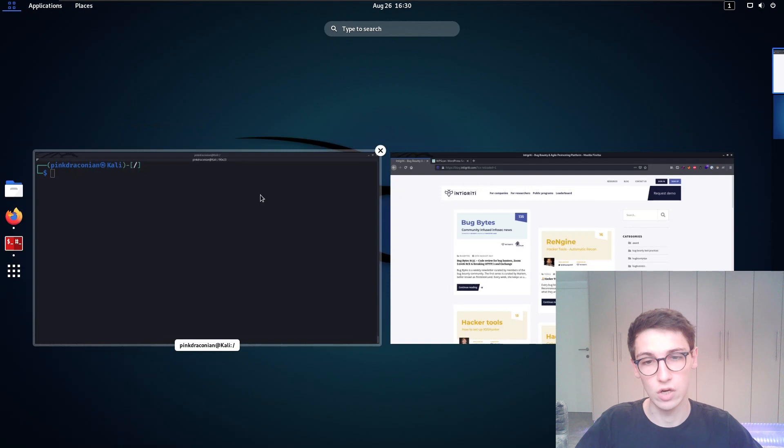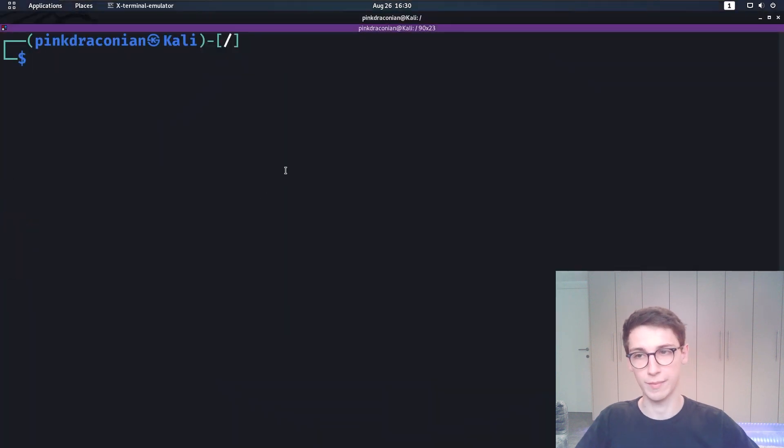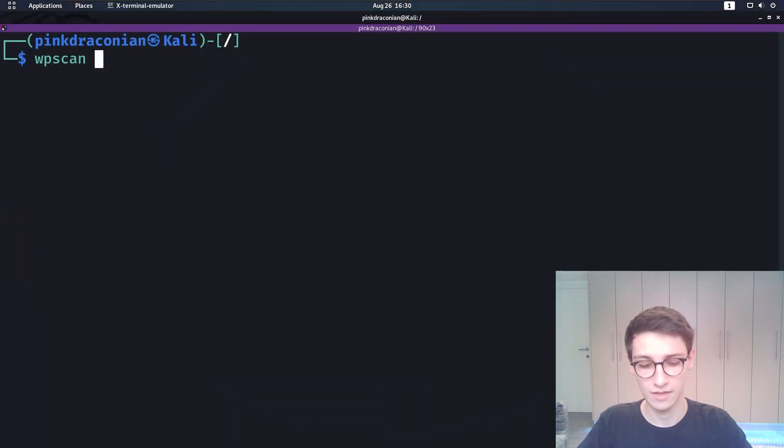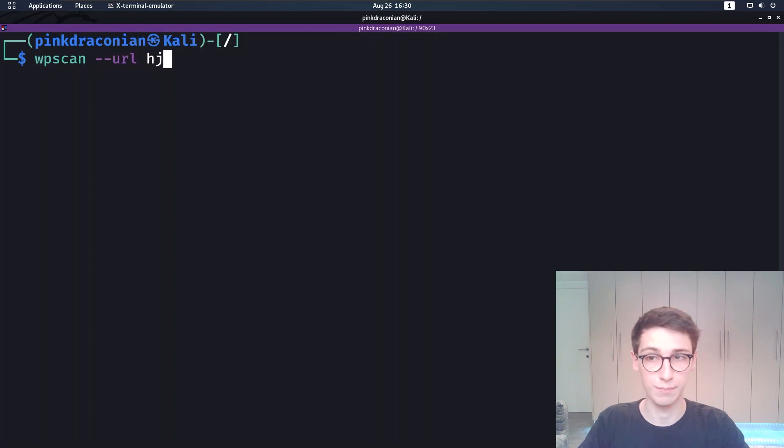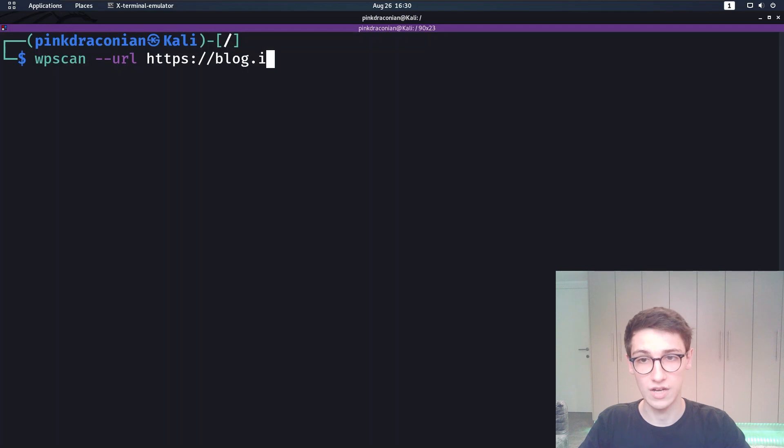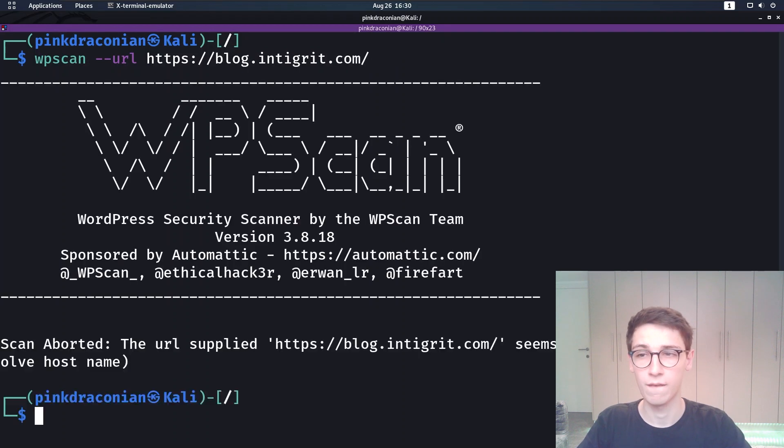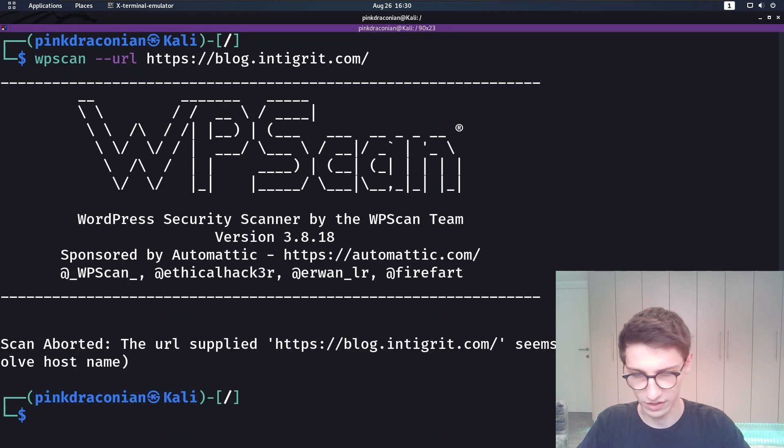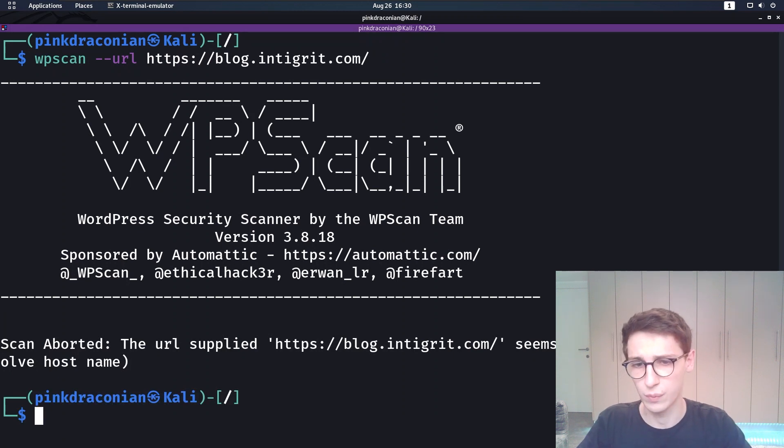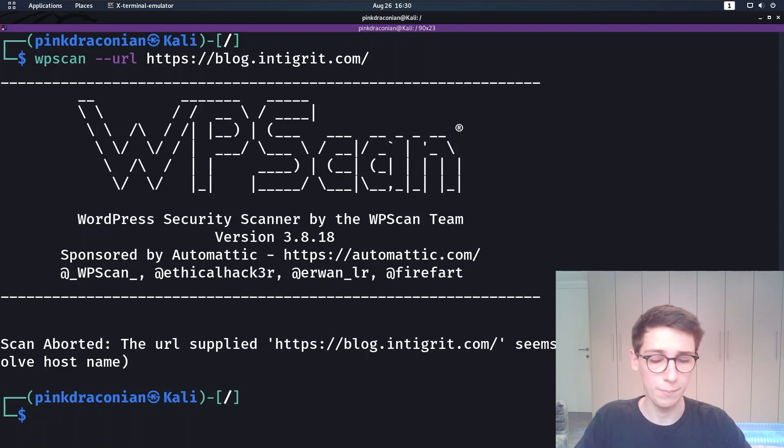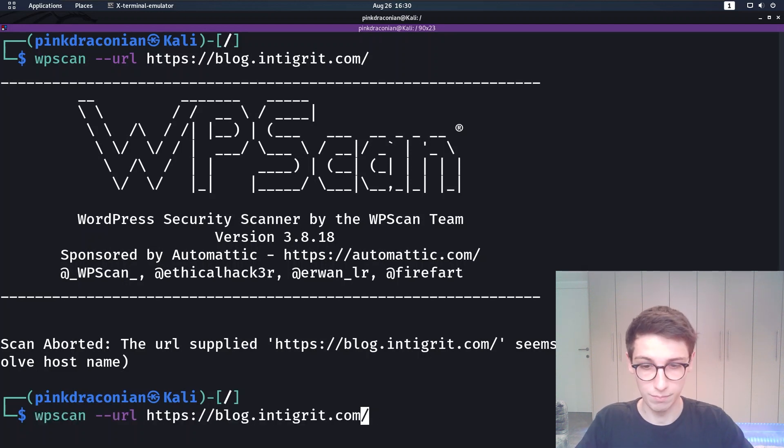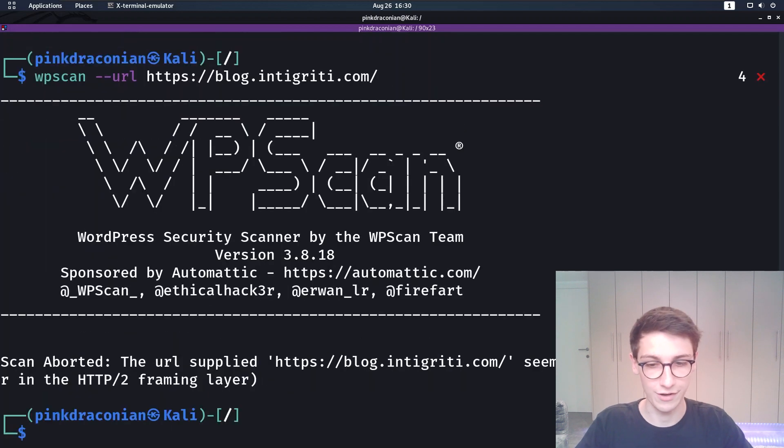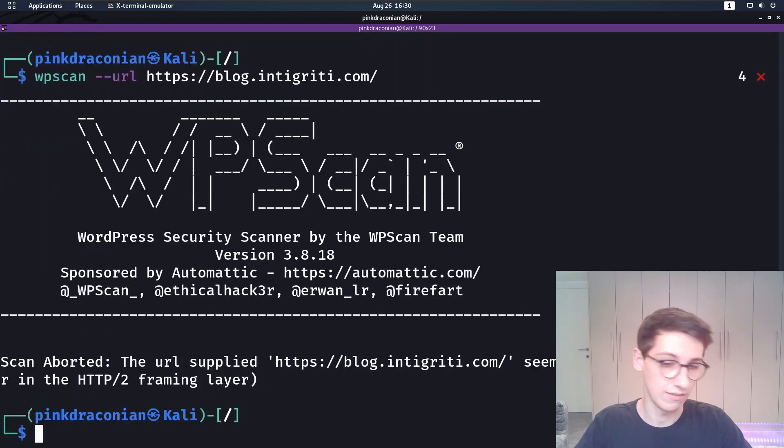With that said let's go over to the command line. Let's use wpscan -url and supply the URL. So it's https blog.integrity.com and running that we see the scan aborts because the URL seems to be down. However we just saw that it is up so that's not true, but it might be because I made a small mistake in the URL. Let's try it again. Still the case.